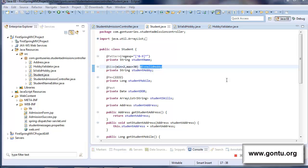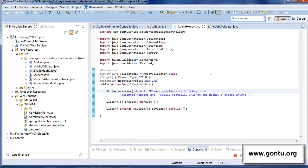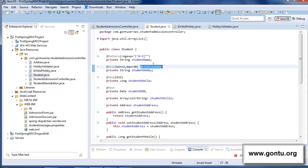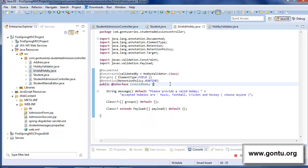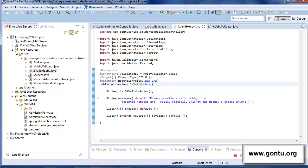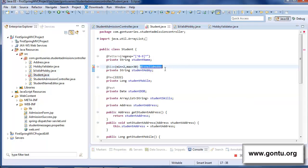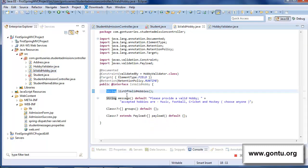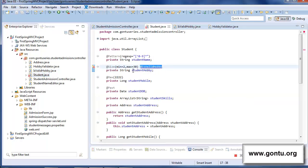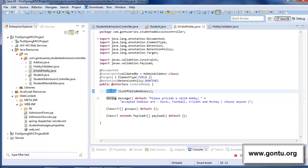So the question is how we would do it. The Spring MVC framework says: whatever parameter you want a custom form validation annotation to accept, simply declare that parameter in the Java file which has its definition. Since we want this custom annotation to accept a string parameter, I declare a variable named 'listOfValidHobbies' with String as its data type. If we wanted an int parameter, we would declare that variable with int as its data type.